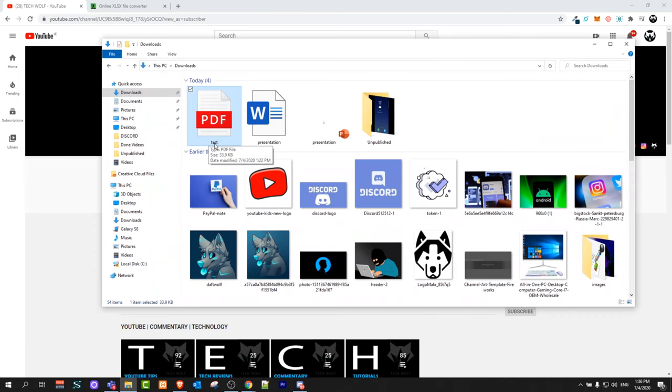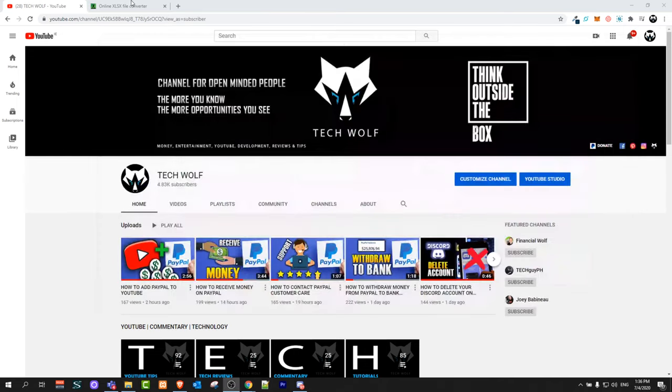The name of this PDF file is test and to convert it you will need to go to this website document.online. The link will be in the first pinned comment in this video. It will not be in the description.